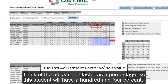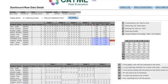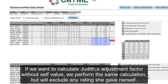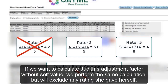Think of the adjustment factor as a percentage. So this student will have 104% and performs above the team average. If we want to calculate Judith's adjustment factor without self-value, we perform the same calculation but will exclude any rating she gave herself.